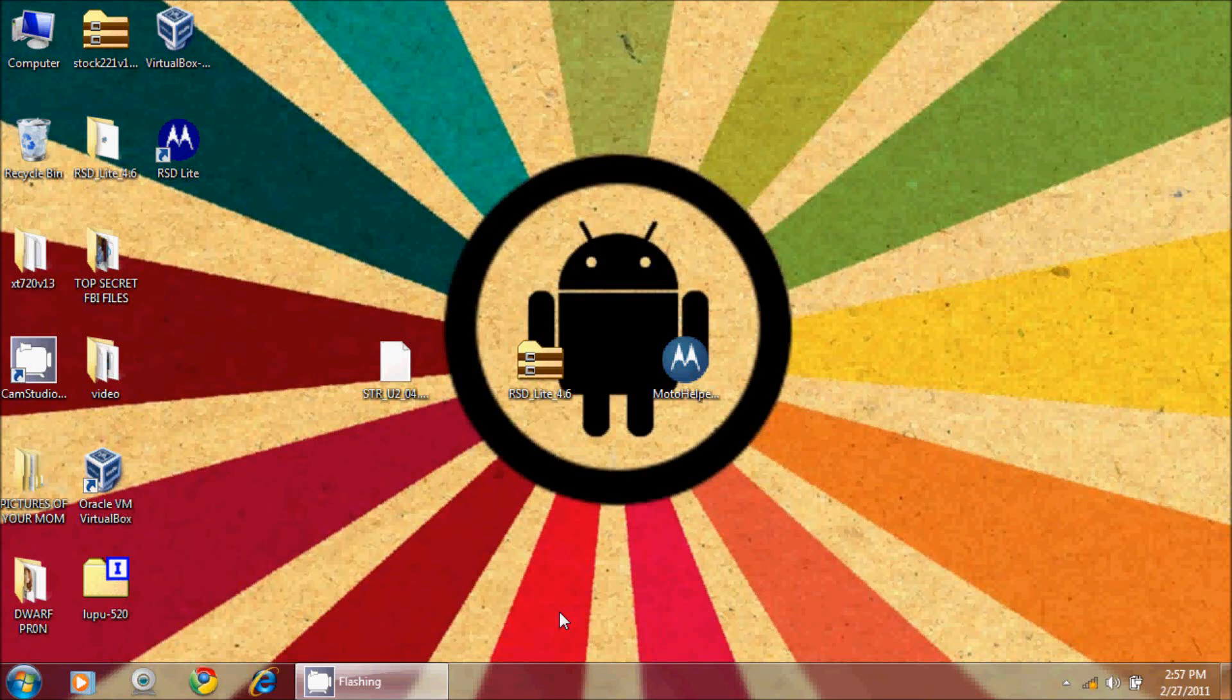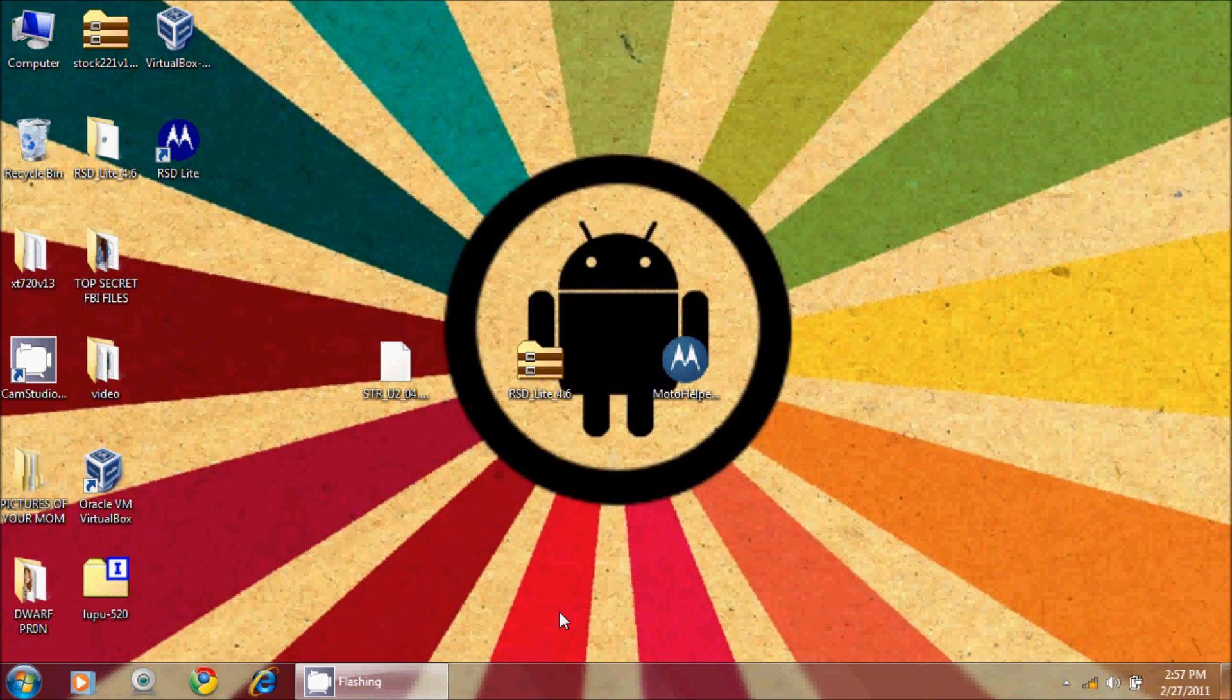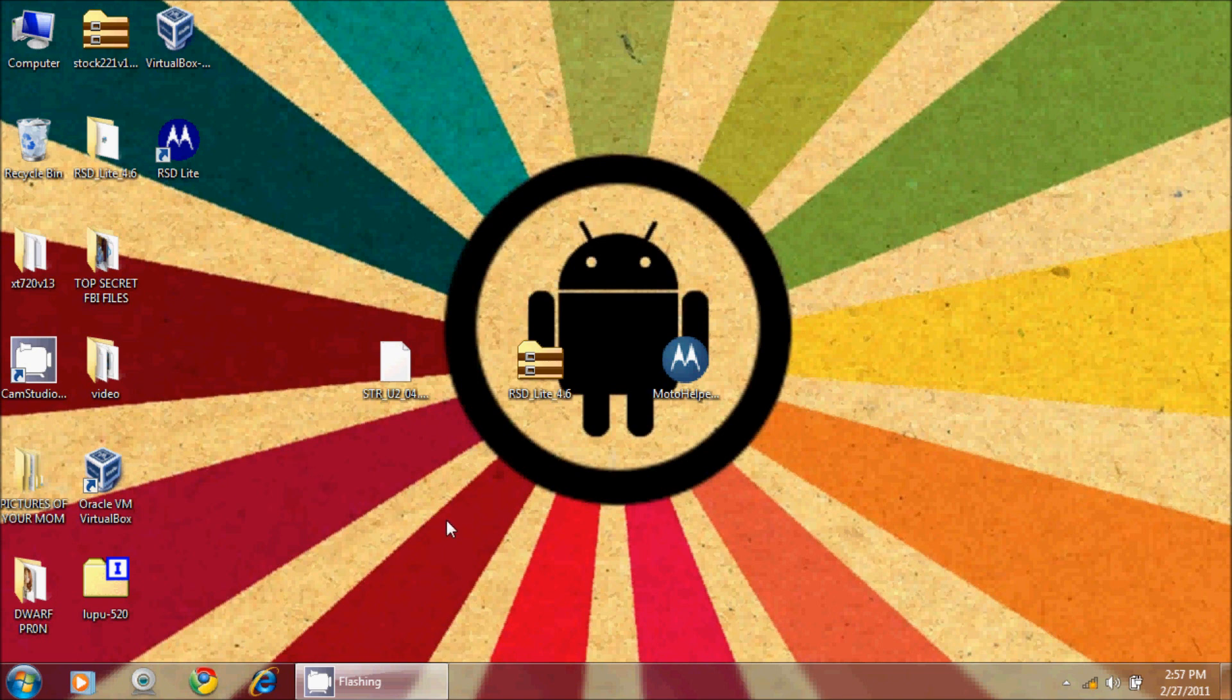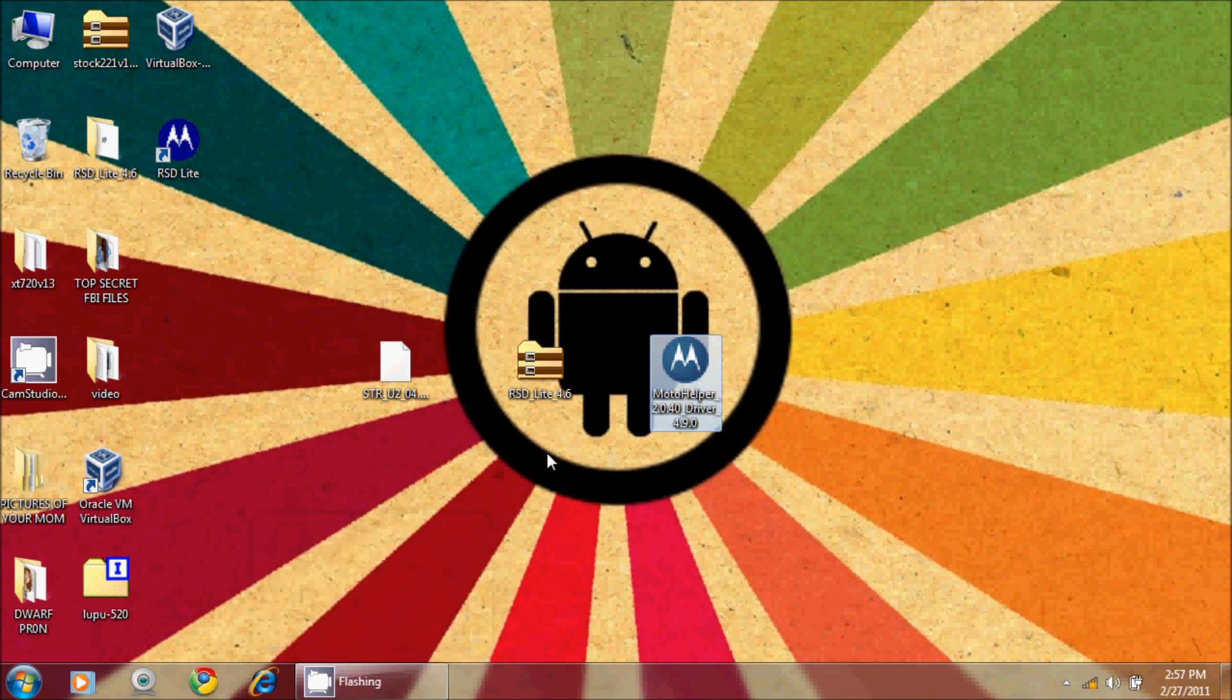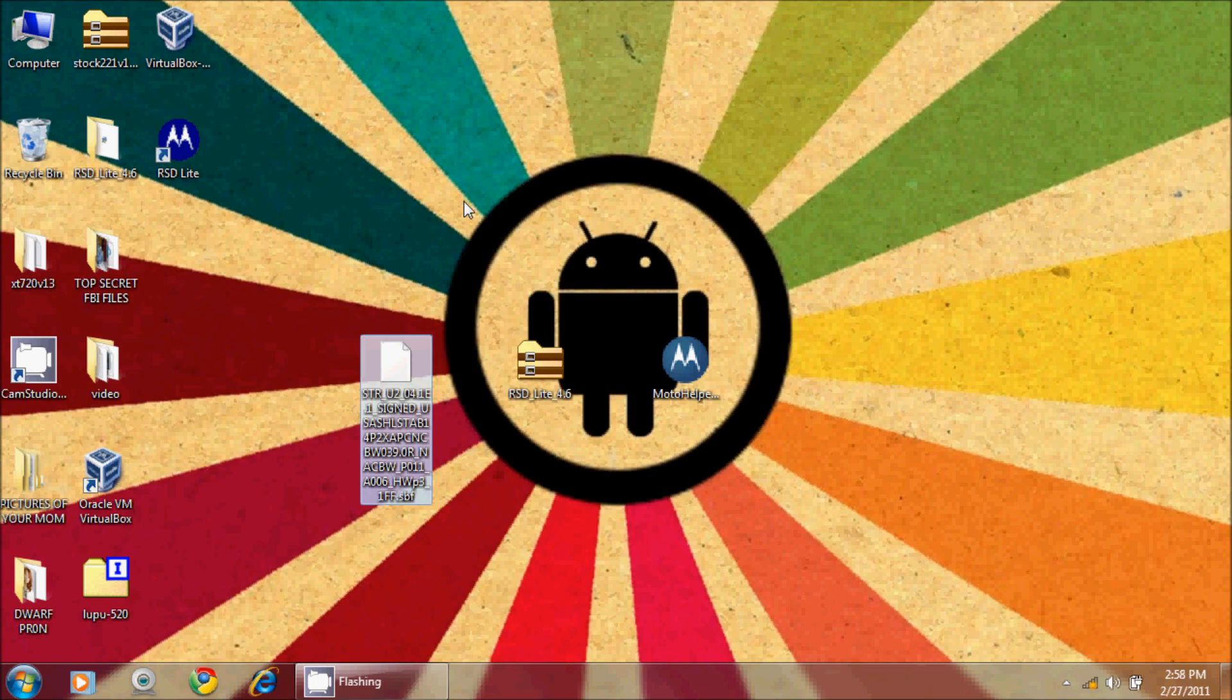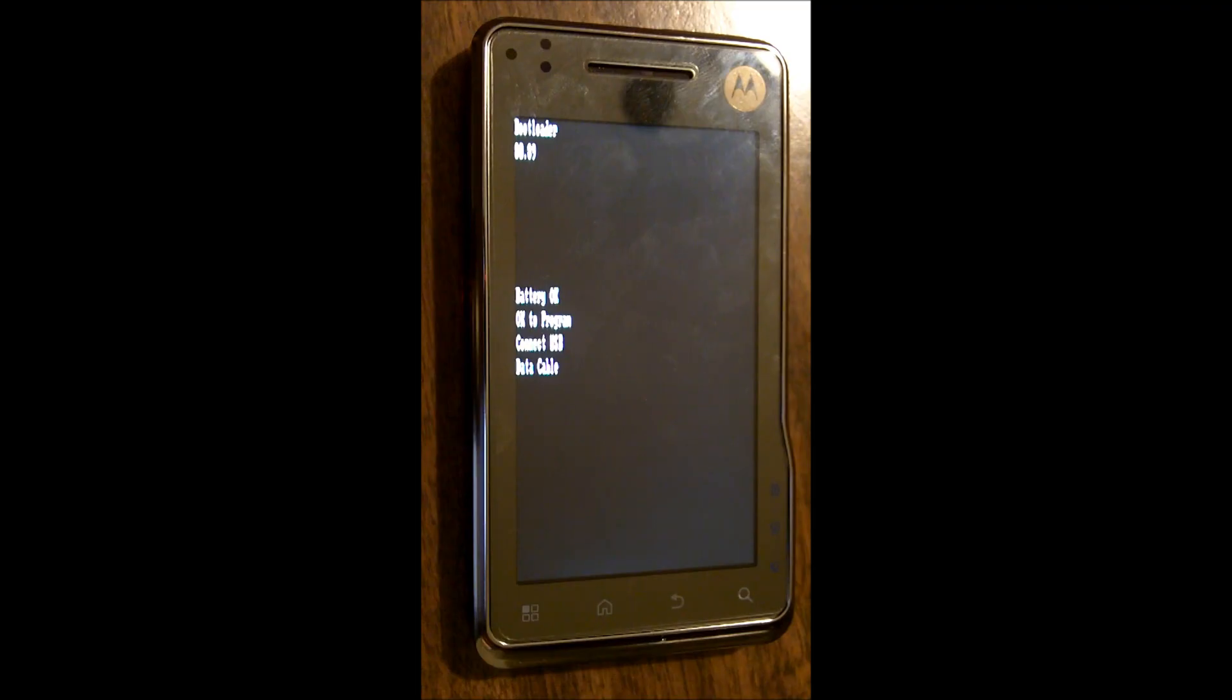All right, hello everyone. This is Reverend Kyle with another video tutorial. This is the second part of how to flash your phone back to its original stock ROM. This is all being done with the Milestone XT 720, which happens to be the phone that I have. If you haven't watched the first video on how to obtain these three files—the Motorola drivers, RSD, and the actual SBF—I encourage you to go watch that first, or this one will not make any sense.